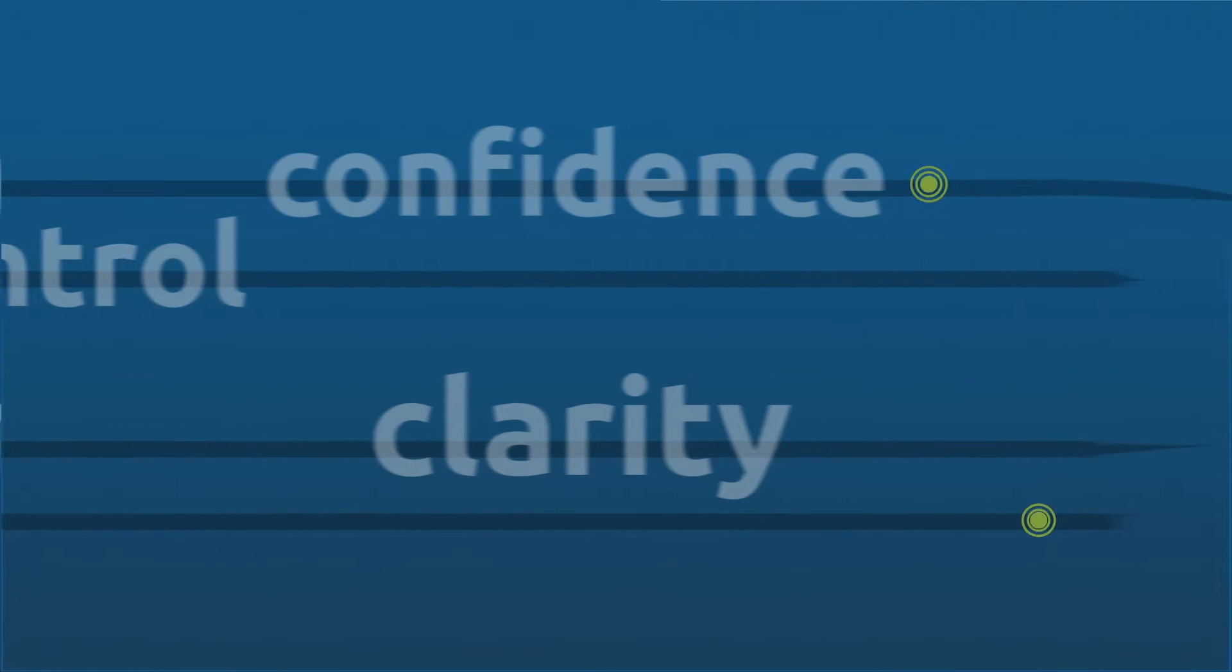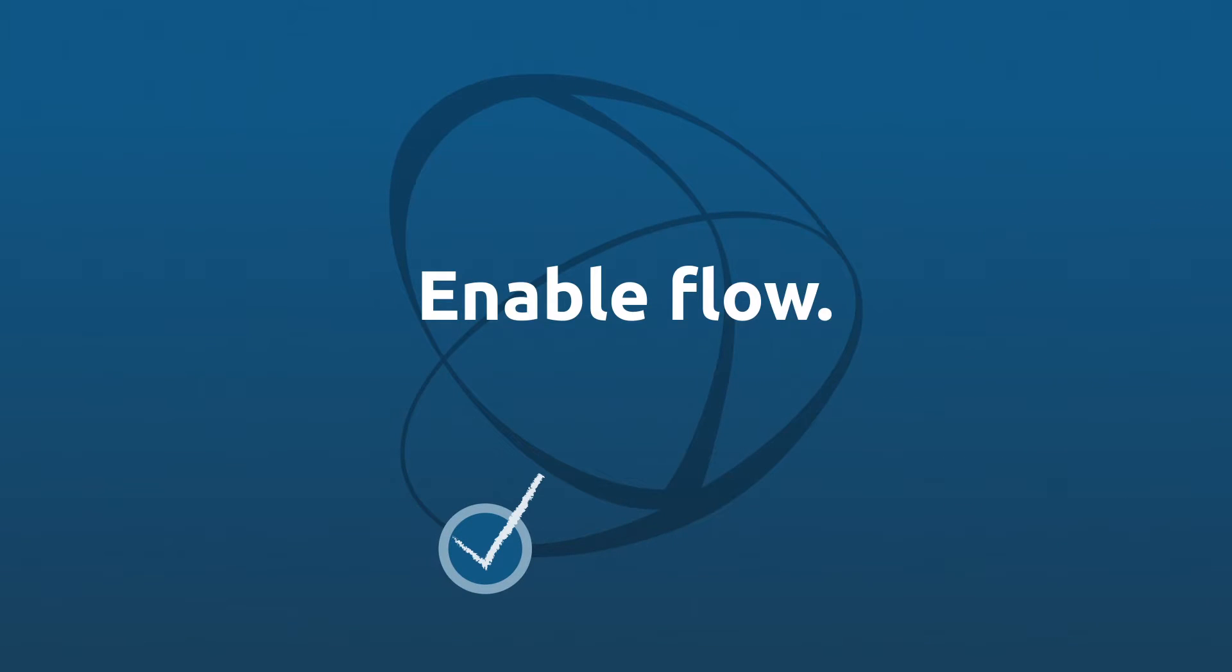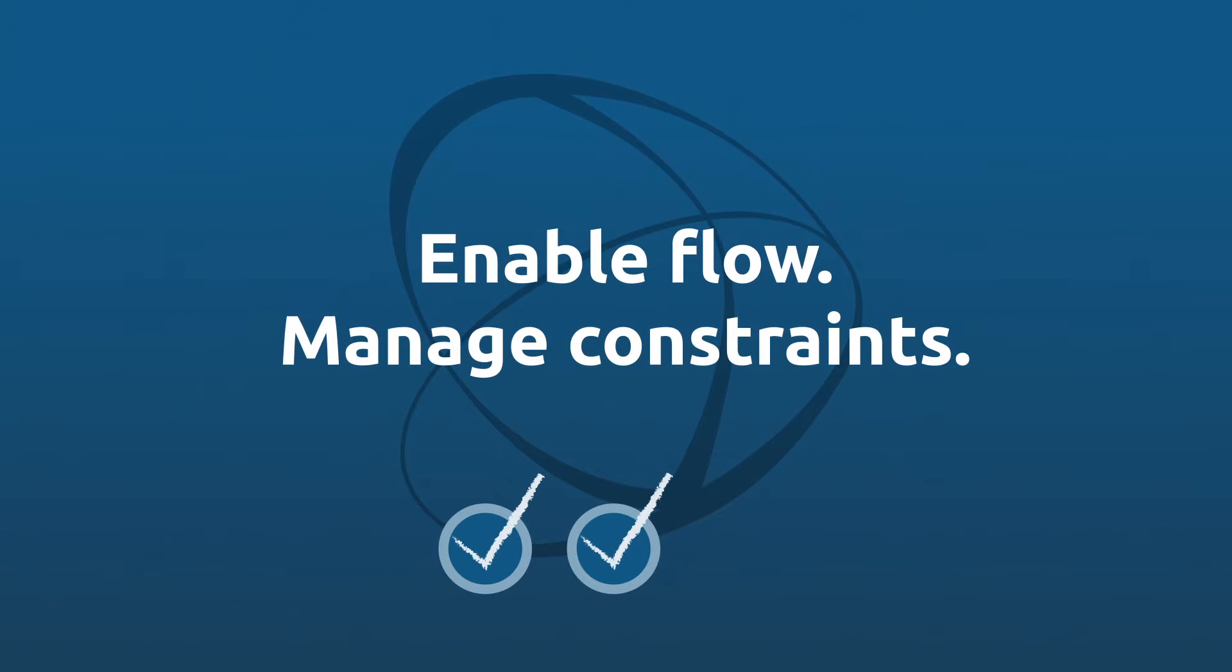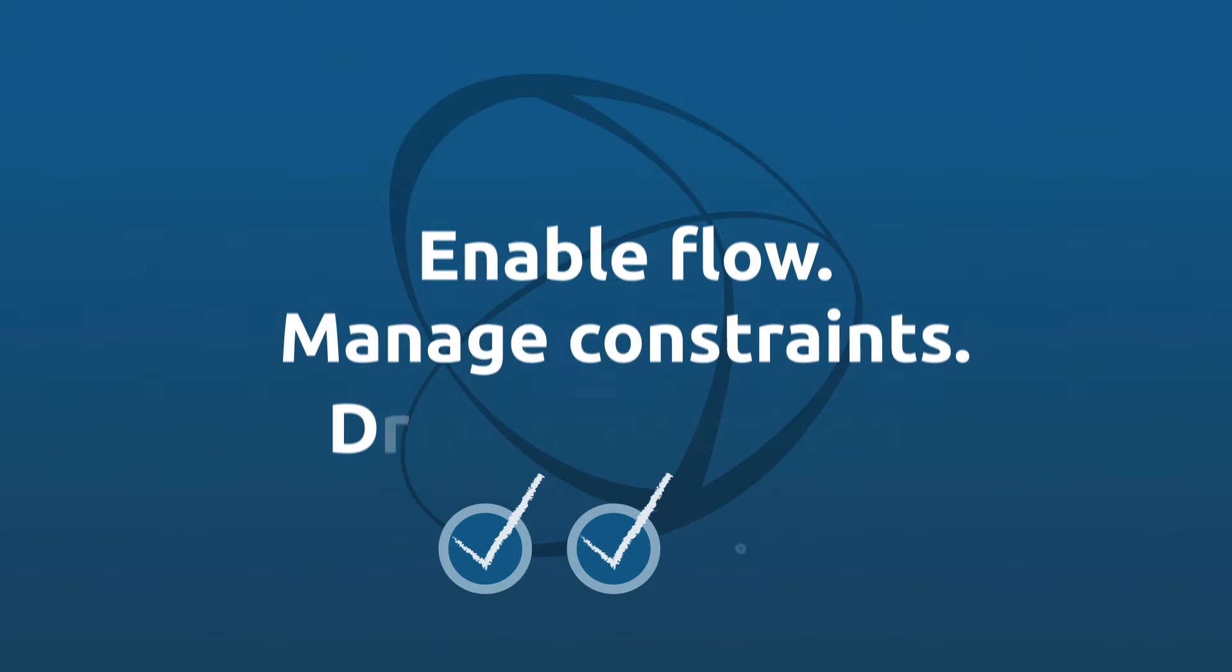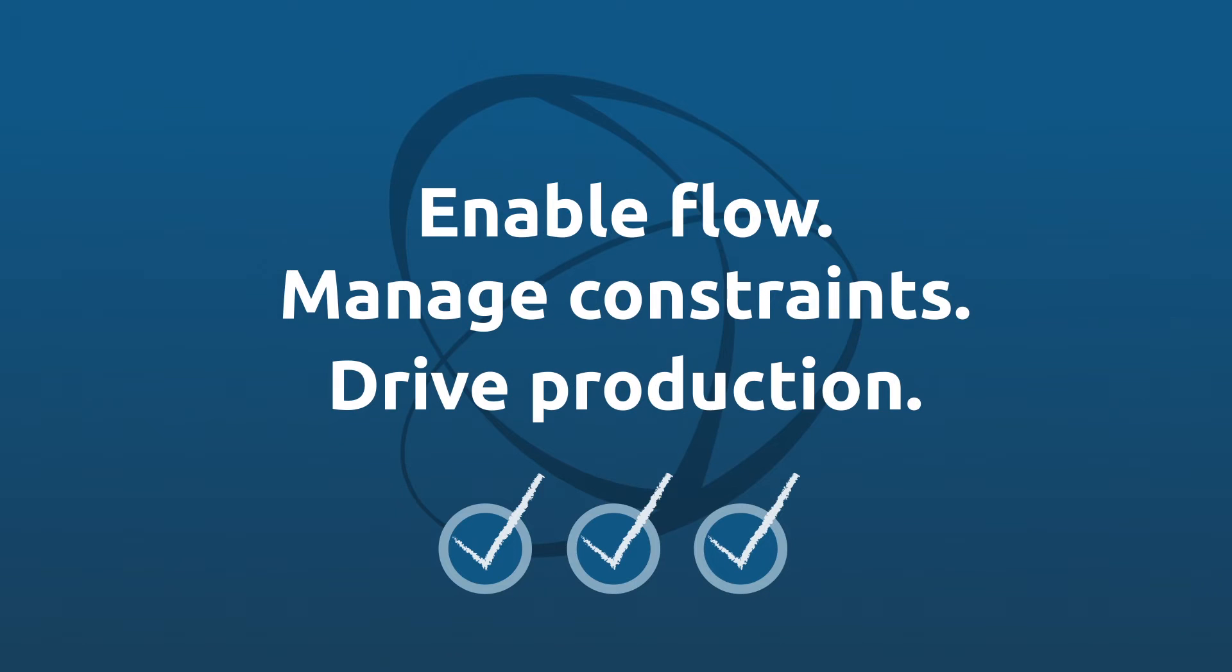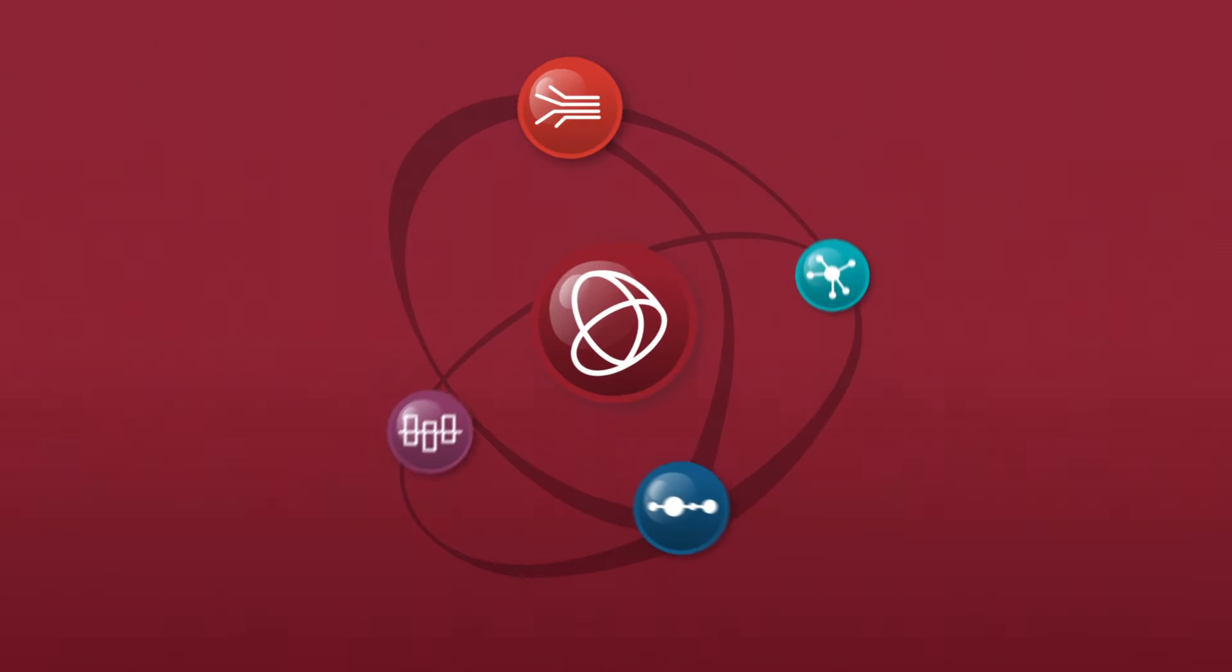Syncing your demand-driven operations with Synchrono, you'll be more effective, enabling flow, managing constraints, and driving on-time production. Here's how it works.